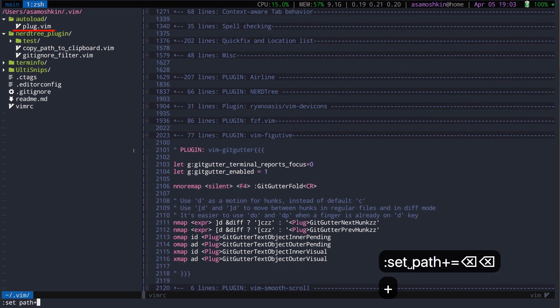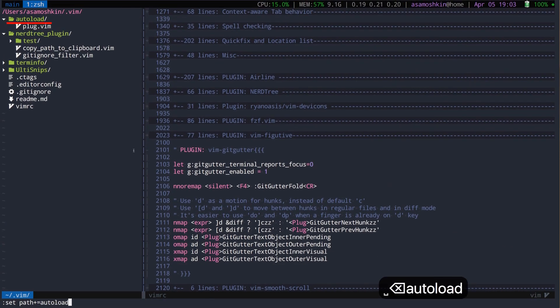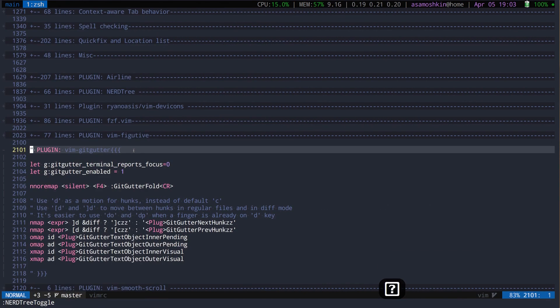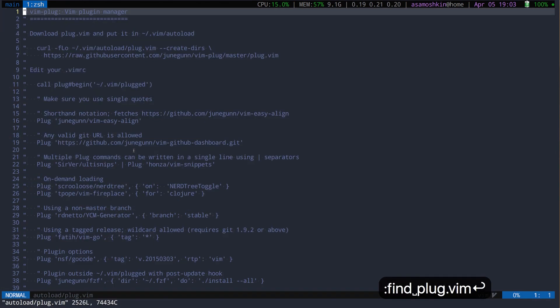To find the plug.vim file you need to add autoload directory to the path first. Finally, what find command does is just opening the first matched file instead of showing a list with all matches.